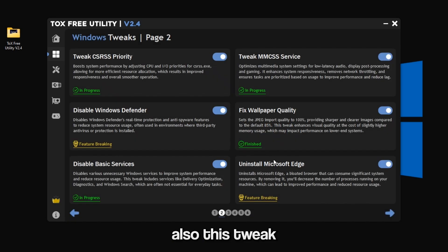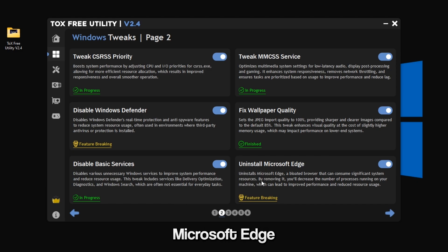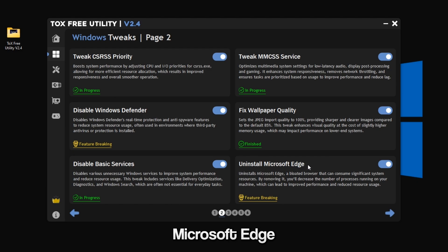Also this tweak will uninstall Microsoft Edge, so if you use Microsoft Edge browser, don't apply it.